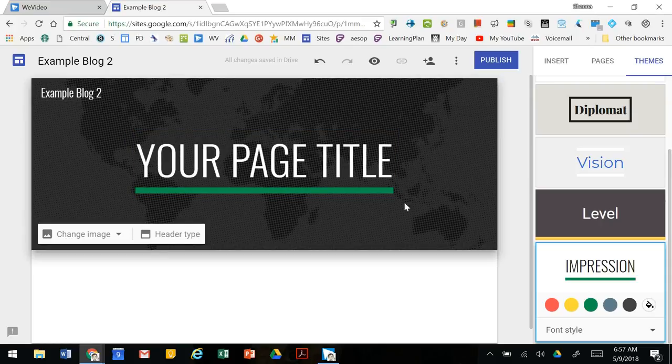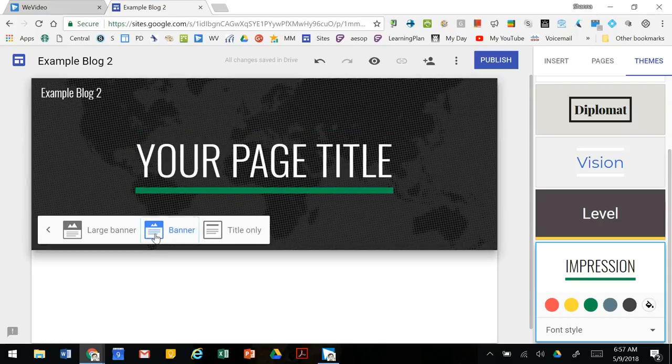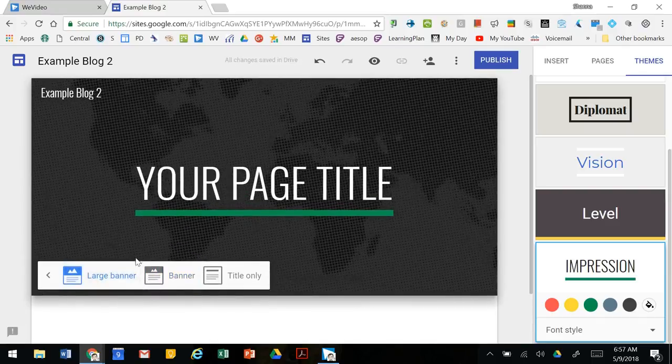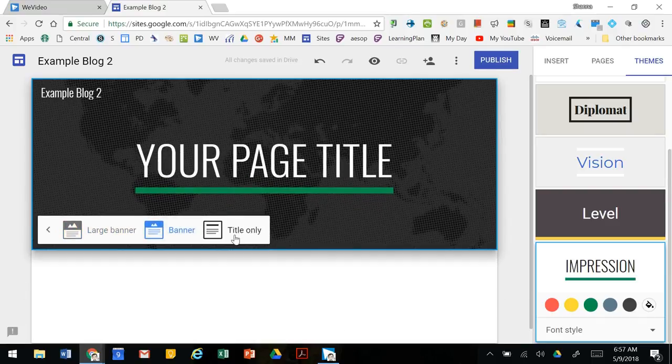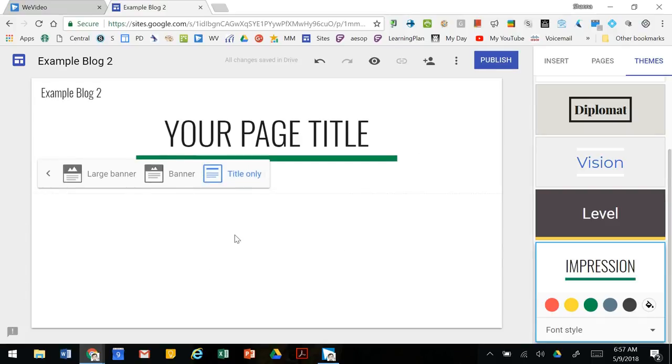Along with your banner you can change the header type, so you can have a large banner, a regular size banner, or just the title.